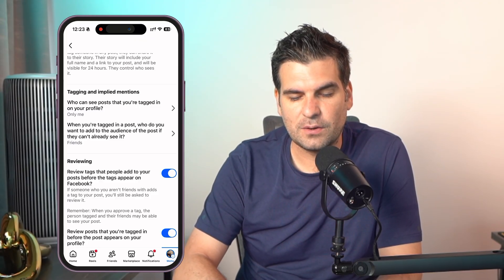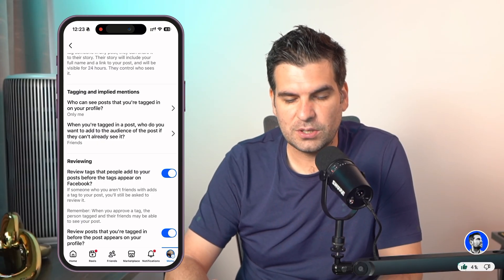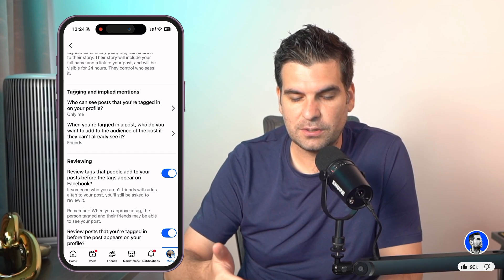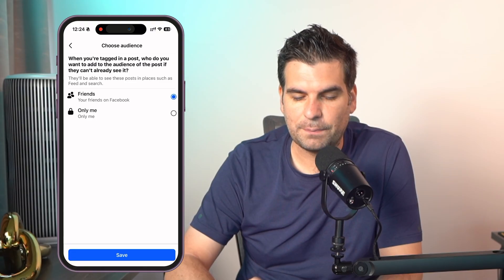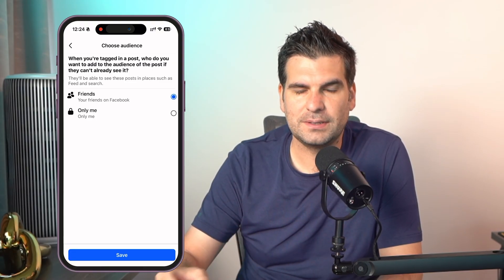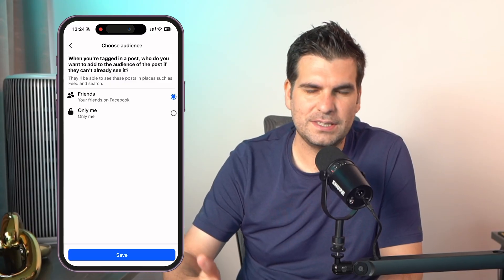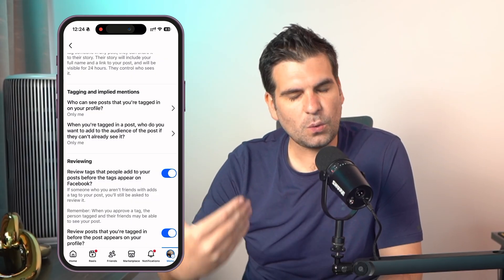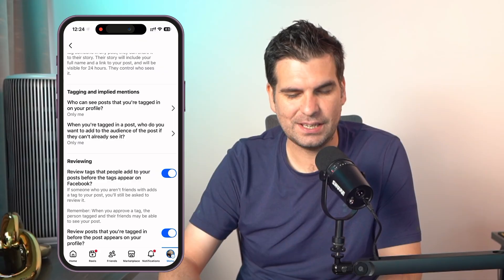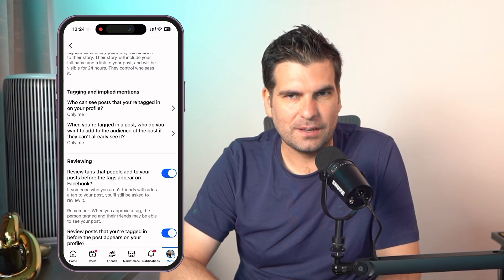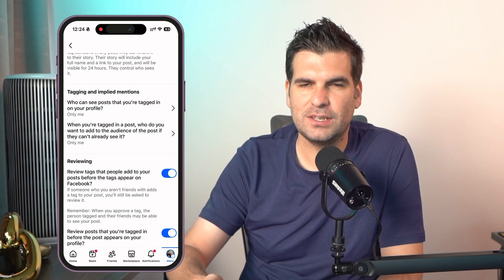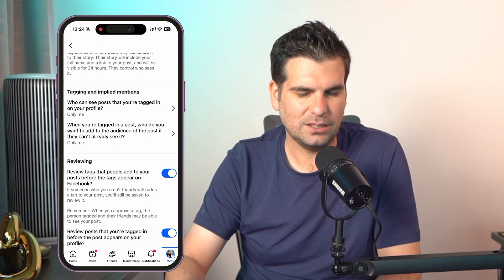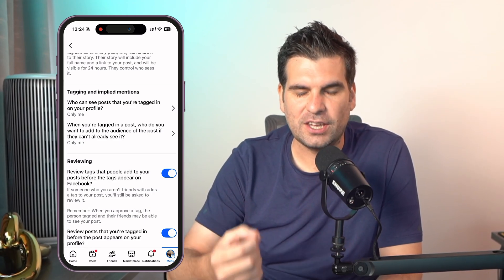The second option is: when you are tagged in a post, who do you want to add to the audience of that post if they can't already see it? This basically means that when someone's tagging you, do you want your friends to be able to see that you've been tagged or not? You would want to select Only Me and click Save. What this essentially does is say that when someone tags or mentions you, you're the only one who can see it. Other people may see your name, but they won't see your account profile when you've been tagged. So that is how you lock it down — it doesn't stop them from tagging you, but it stops who can actually see that you have been tagged.